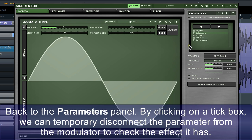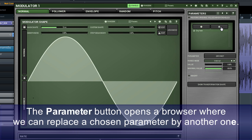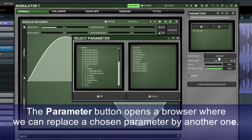Back to the parameters panel. By clicking on the tick box, we can temporarily disconnect the parameter from the modulator to check the effect it has. If we click on the button with the trash bin icon, we'll delete the selected parameter from the parameter list completely. The parameter button opens a browser where we can replace a chosen parameter with another one.